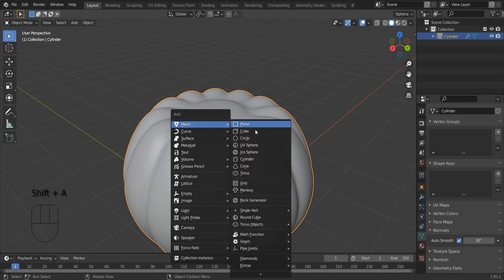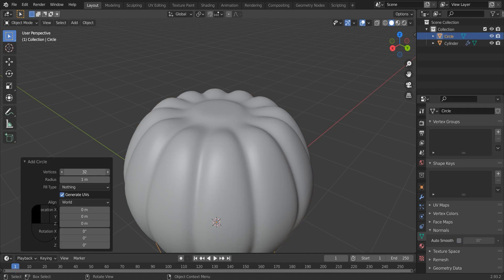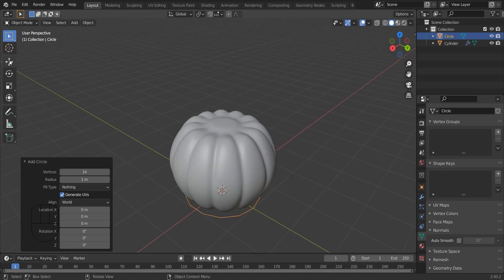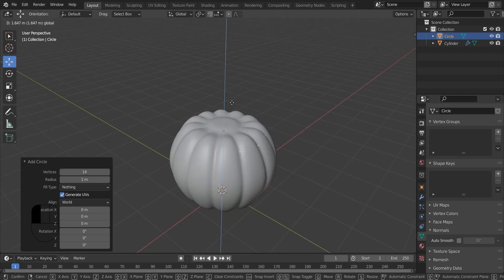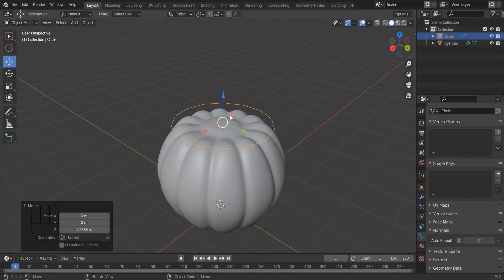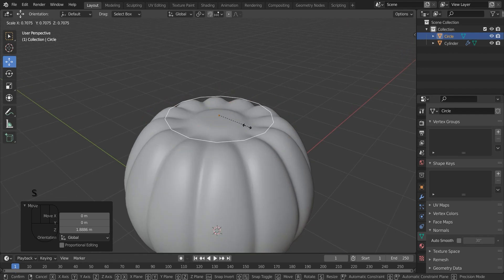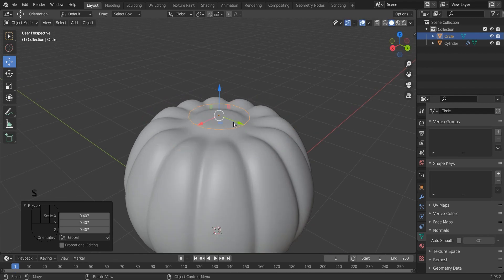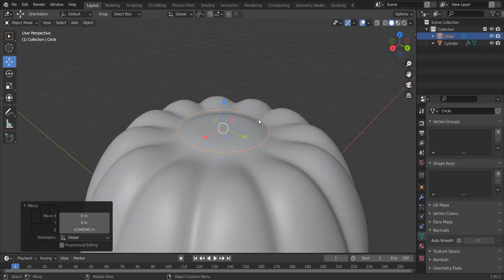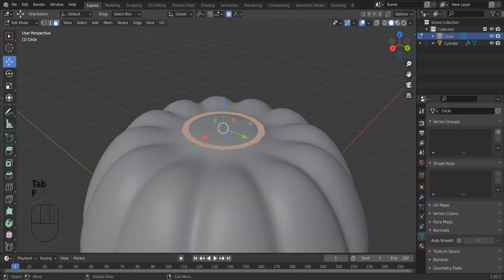Now I am going to add a circle. Now I am going back to edit mode. I am going to fill it.